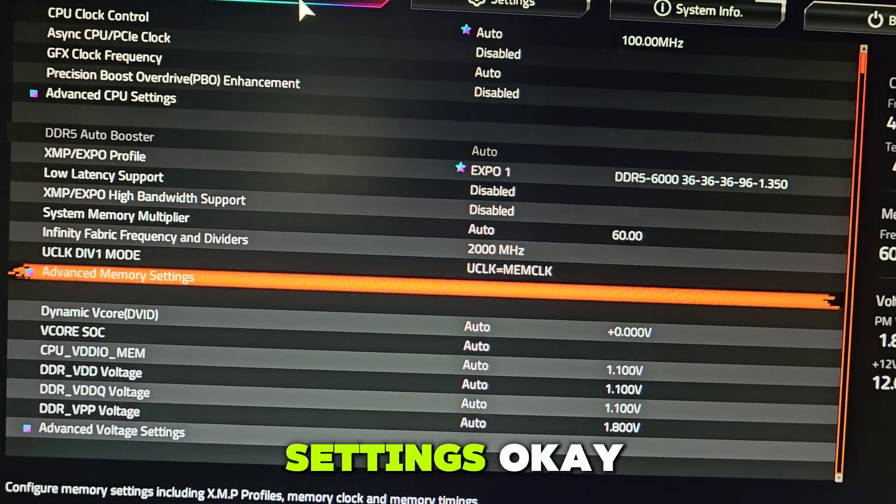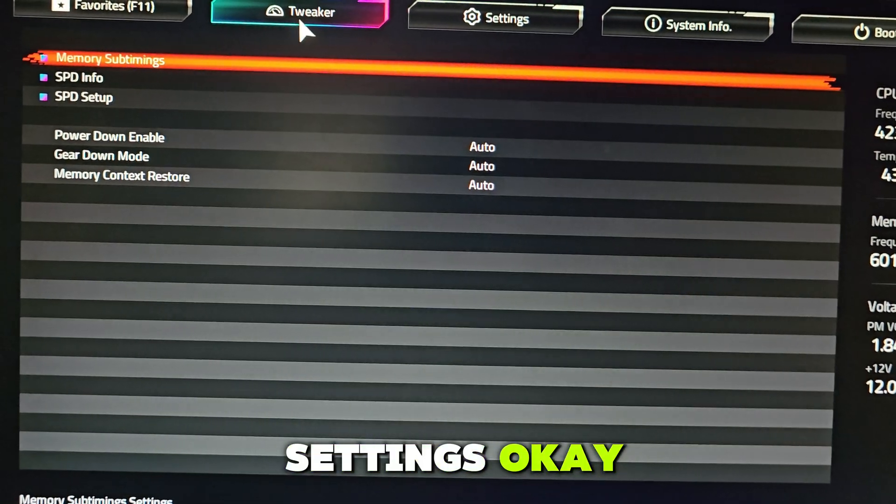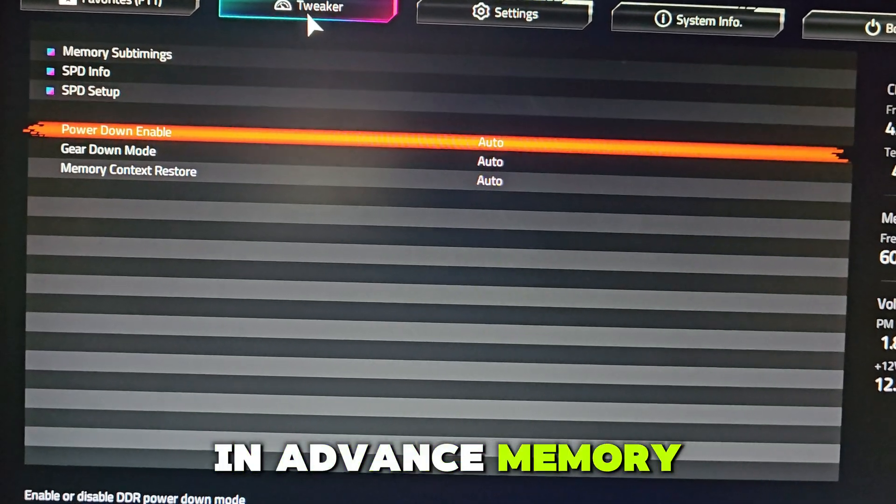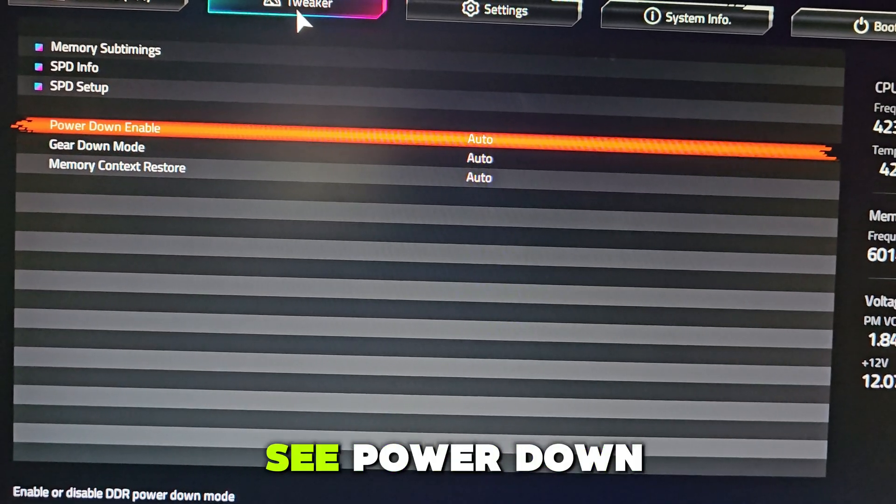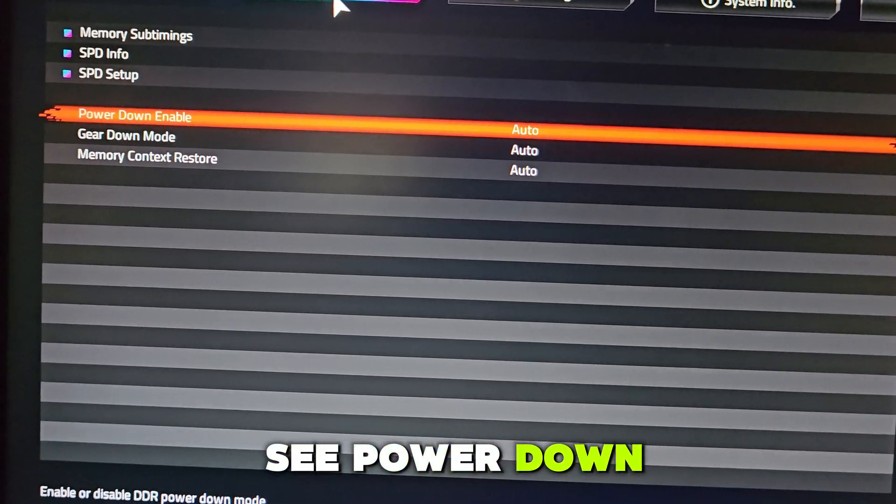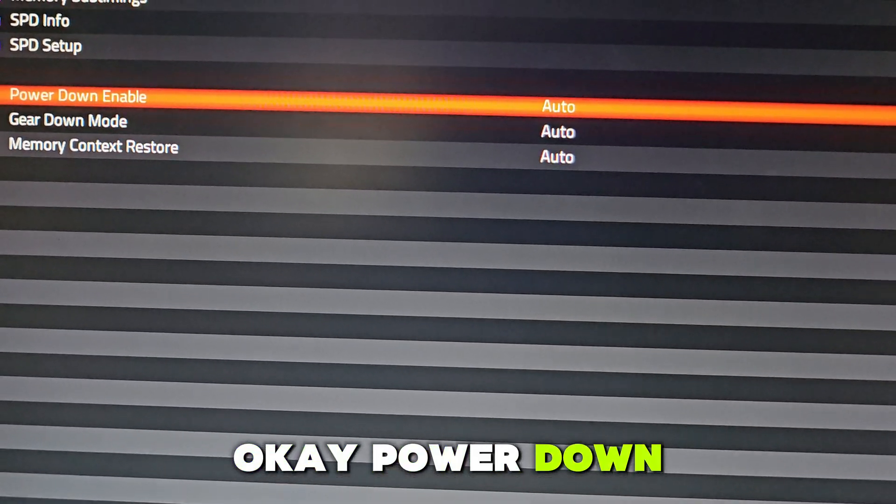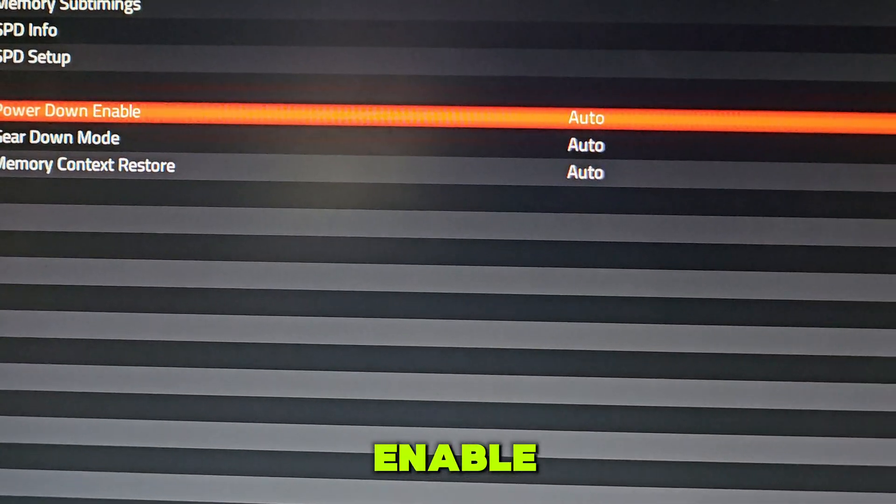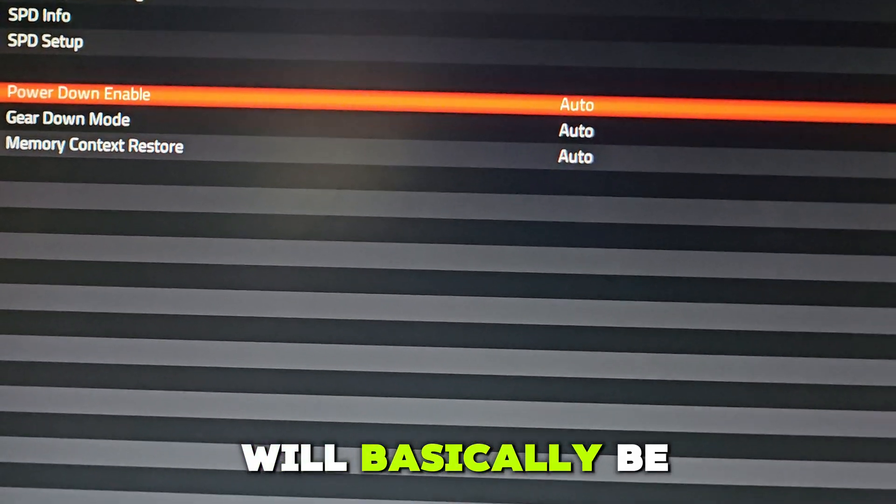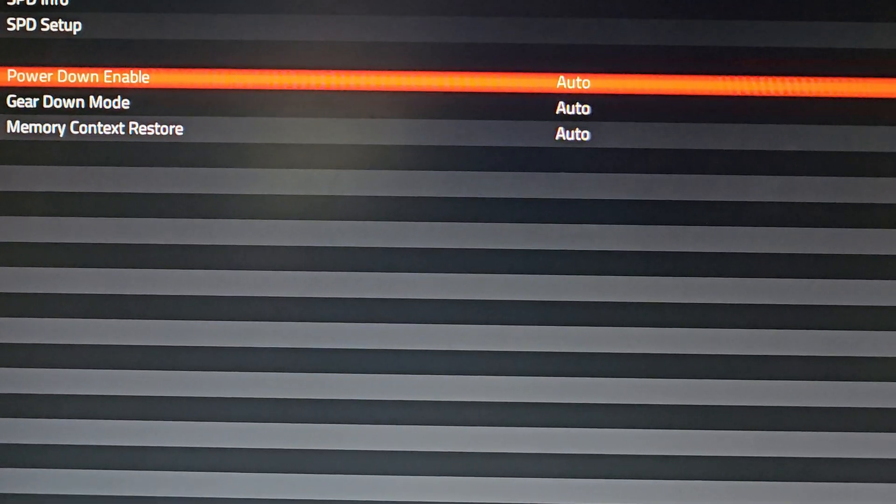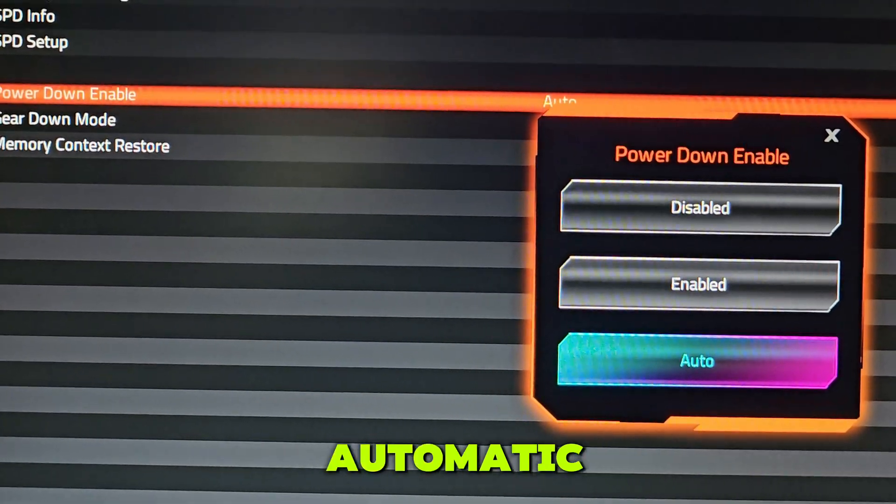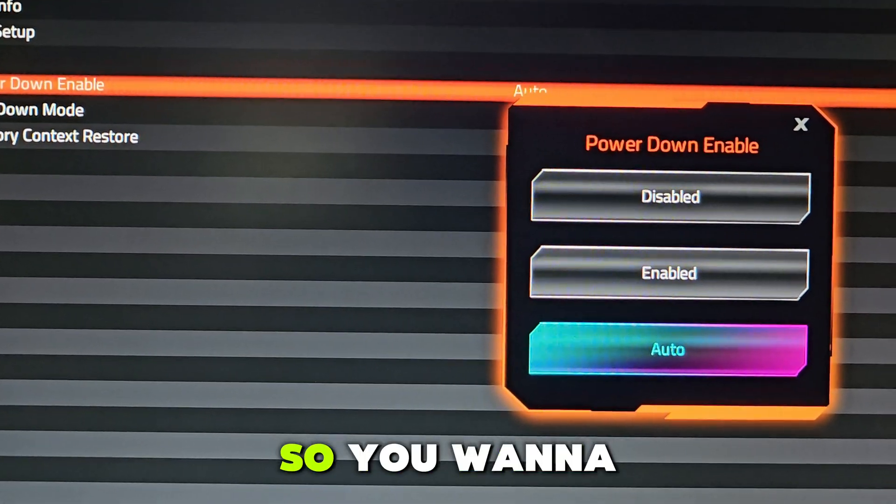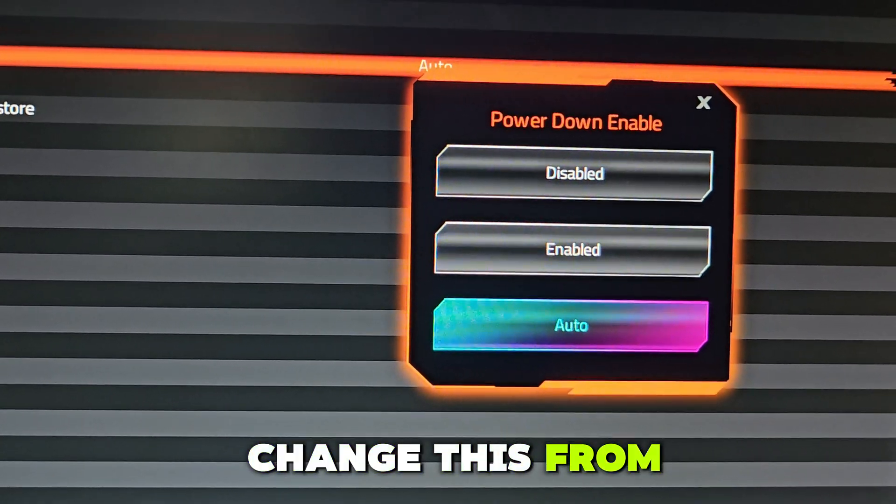In advanced memory settings, you want to see Power Down Enable. This will be on auto by default, so you want to change this from auto to enable.